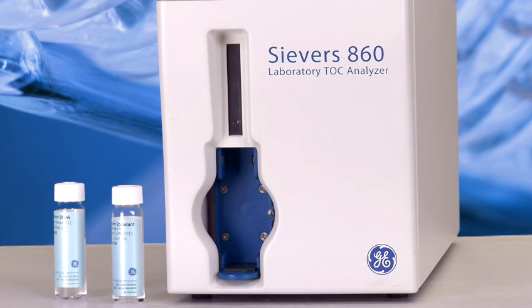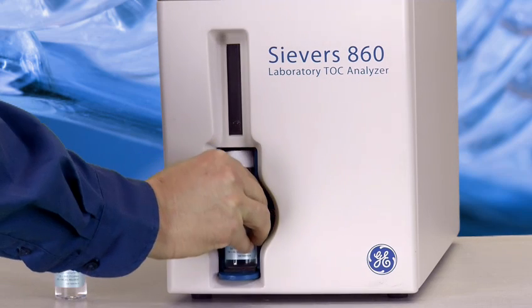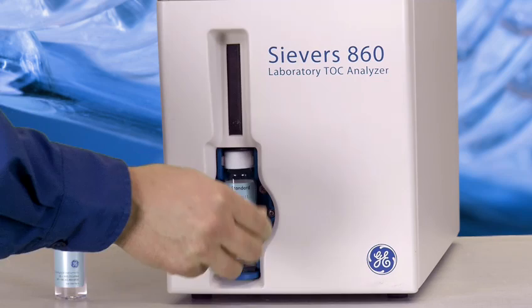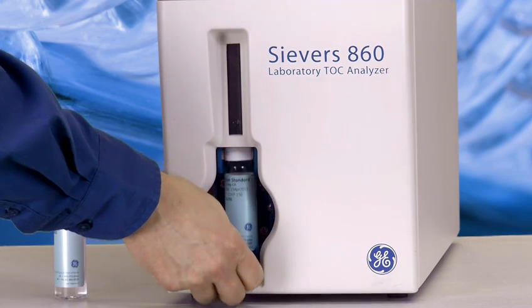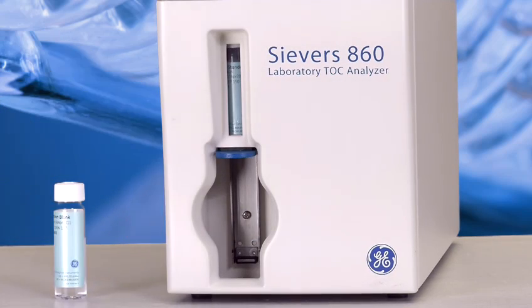This is the vial port where you place your water sample. Just insert the vial in the chamber and slide up to lock into place.